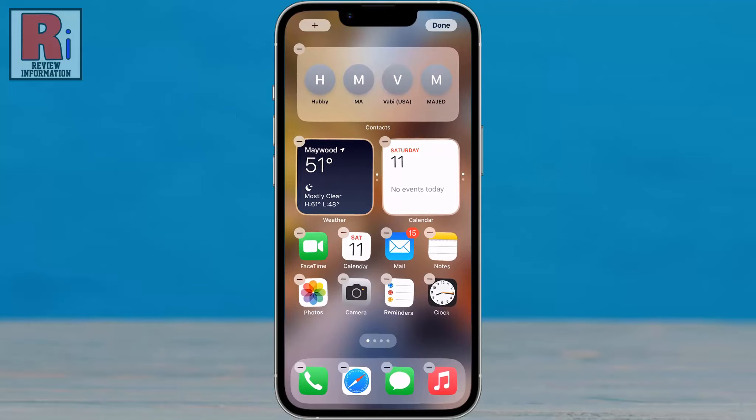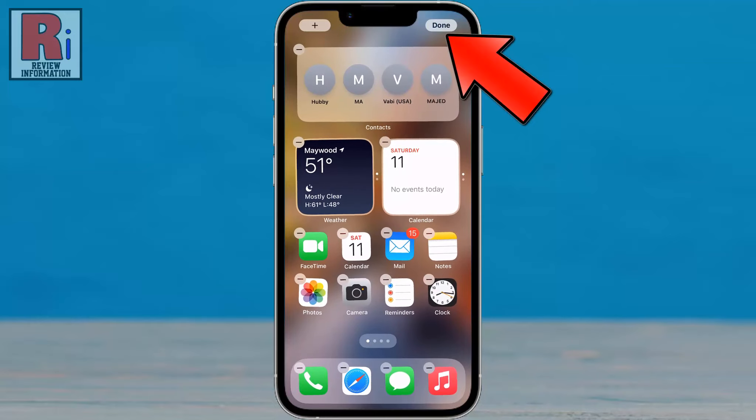You can drag and place the widget anywhere you want. Then tap Done from the top right corner.